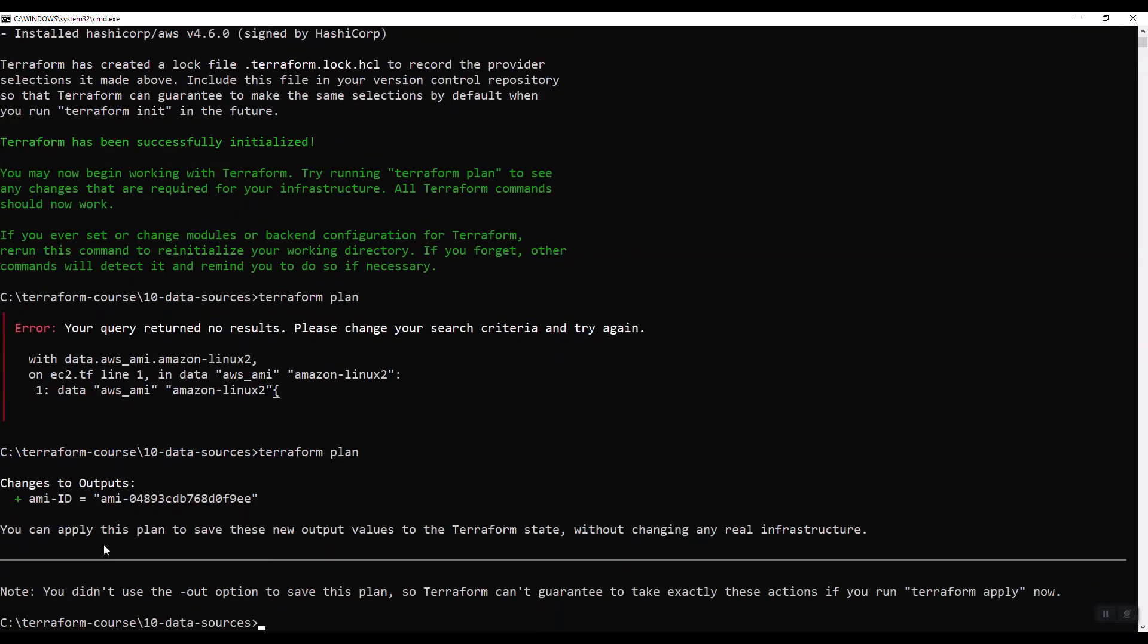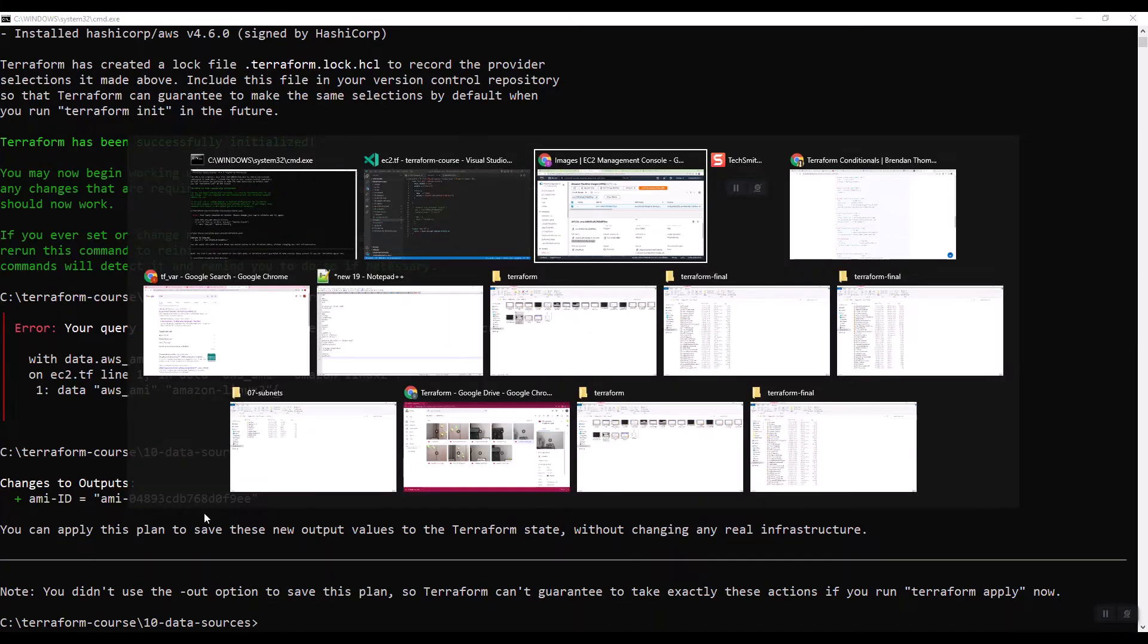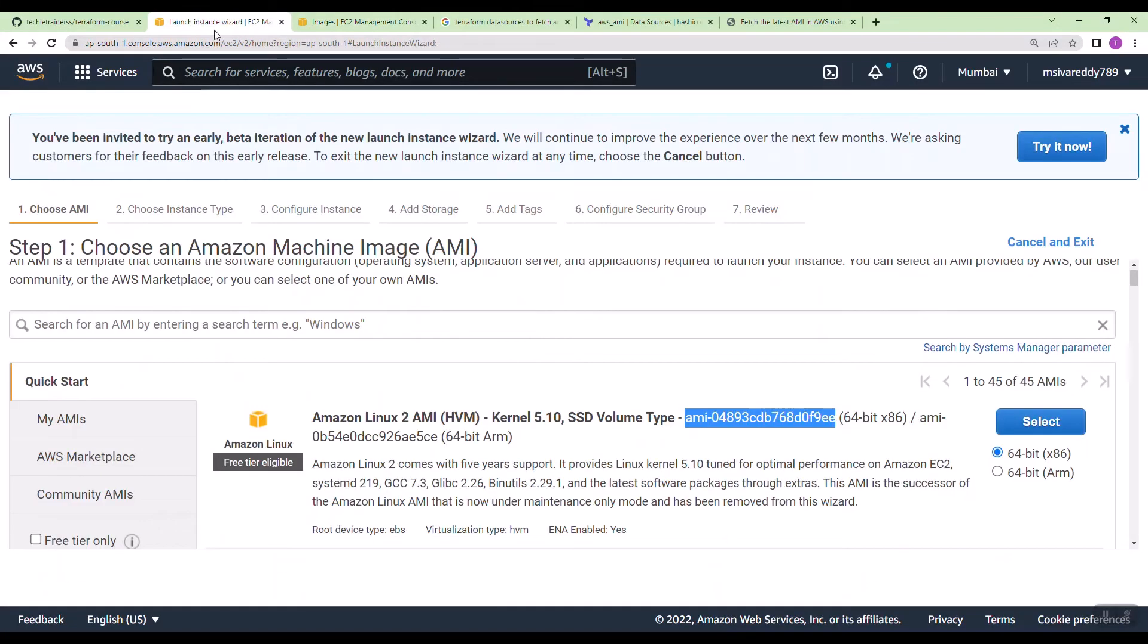Now you got the AMI ID 04893. You see here 04893. Let us do one more testing.